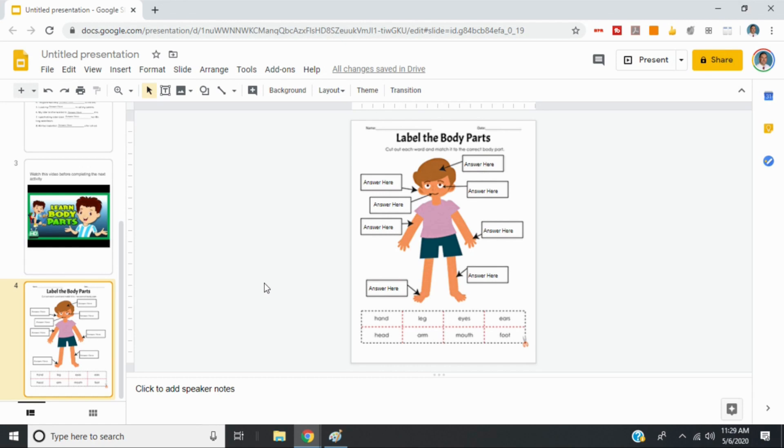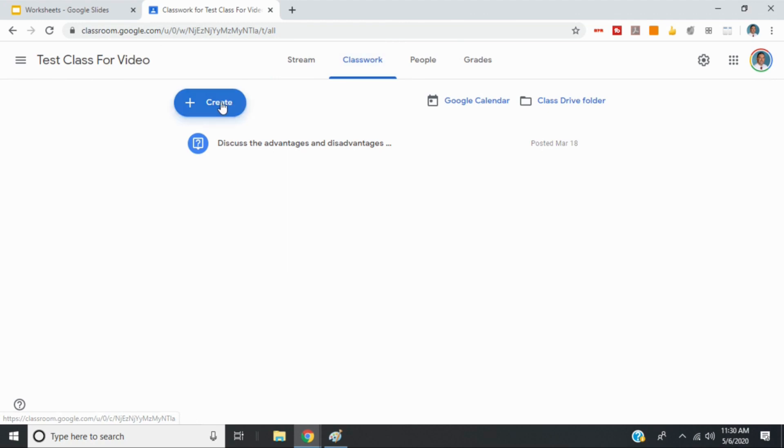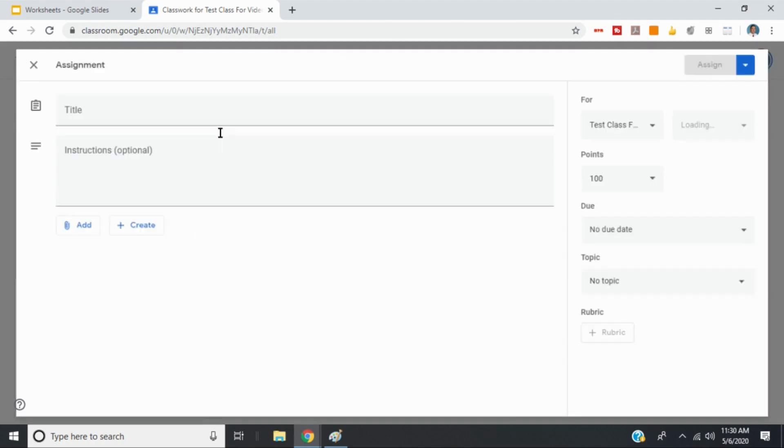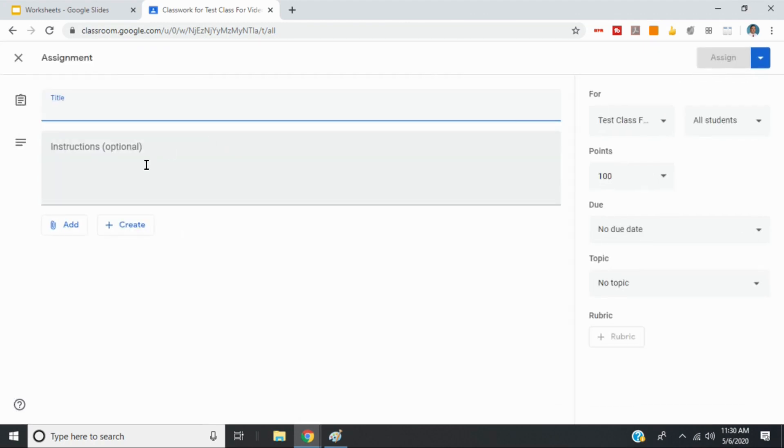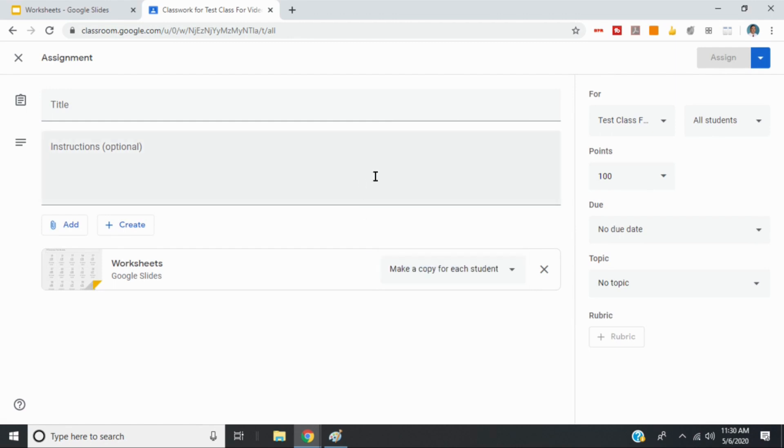So to share this with students, you can do that in a couple different ways. The first is you can go to Google Classroom. So I can add this as an assignment in my Google Classroom. And then I'll add in my slide presentation. And you just want to make sure that you make a copy for each student so that they all have their own editable worksheets. And then you can assign it that way.